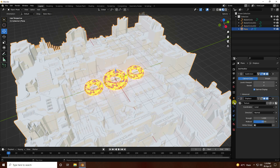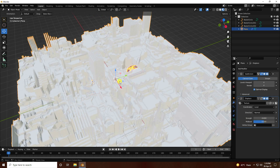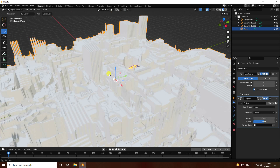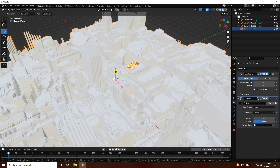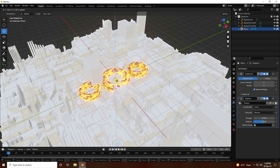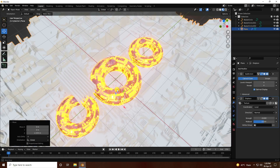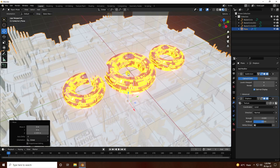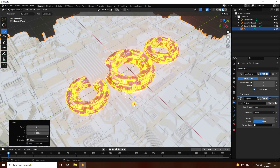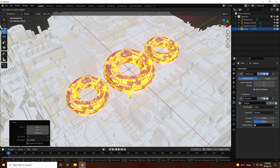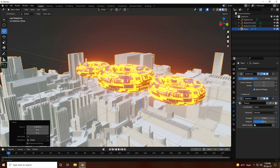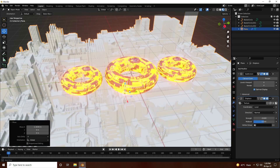Go to Modifier. Strength I change to minus 0.6. Little bit down. Also change position. That's my simple composition.